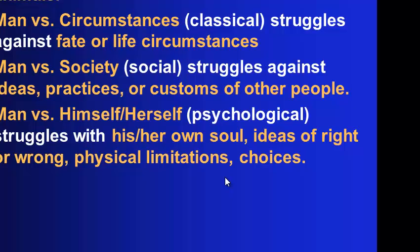Now sometimes you'll see conflict broken down into man versus man and man versus nature. That's common too, to see that. Man versus nature would be when Charlotte had to face the hurricane. That's a man versus nature conflict.